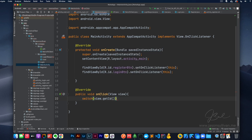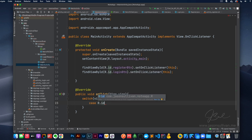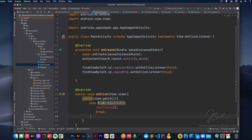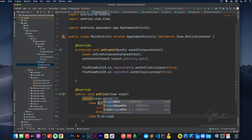So what this is going to do is when you click on the screen, whatever piece of the view you click, it's going to get that component's ID. So we'll do a switch case statement here. So if it's R.id.registerButton, we're going to say userSignUp — which we have not created yet. And we'll do break, and then we'll do case R.id.loginButton.